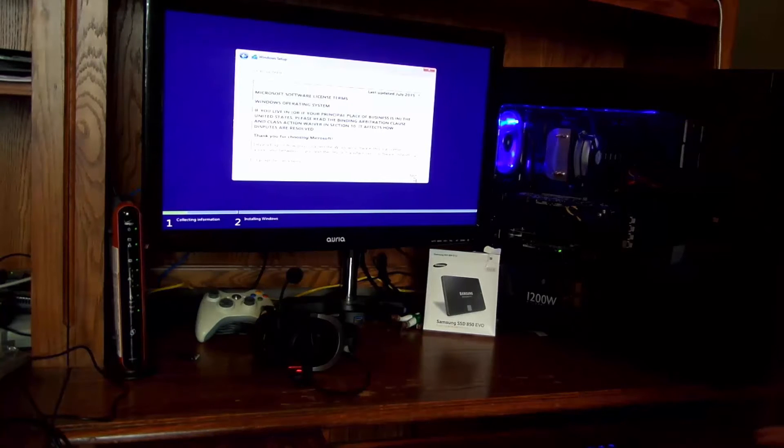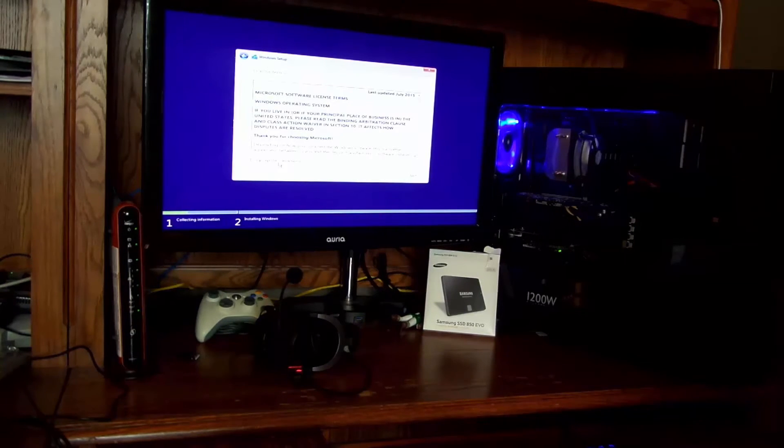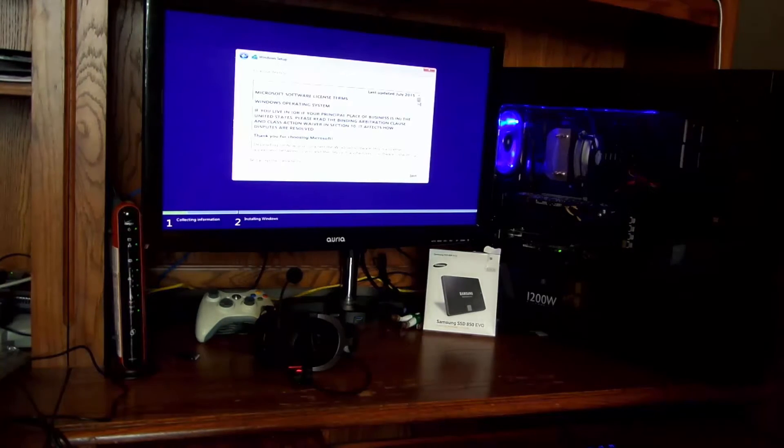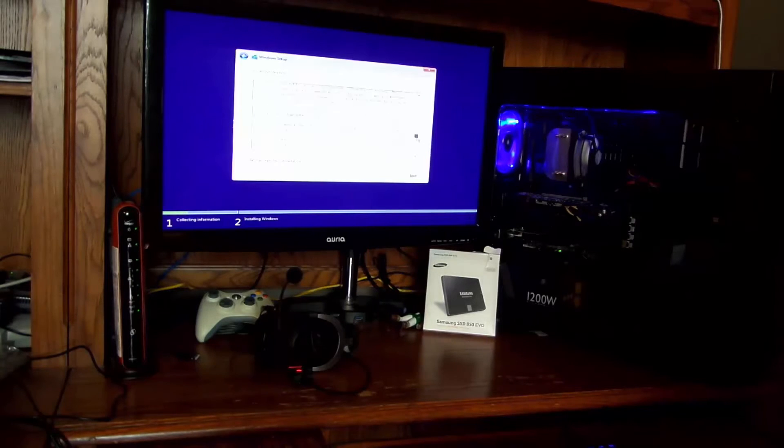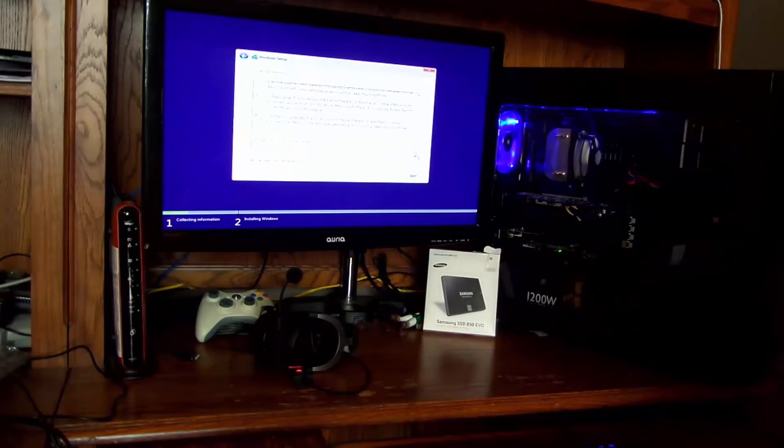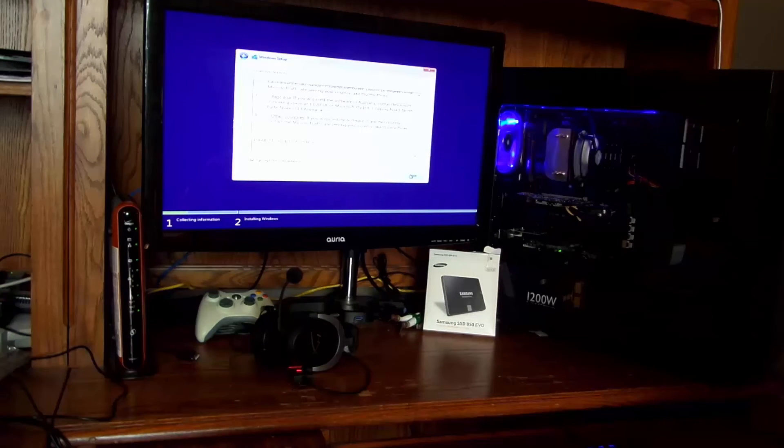All right. So after entering my key, I accept the licensing terms. Of course, make sure you read through it. Very important stuff here. And then click Next.